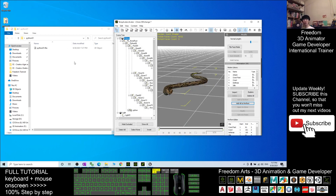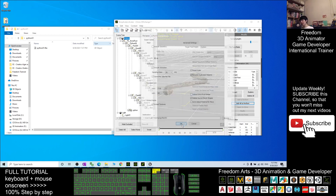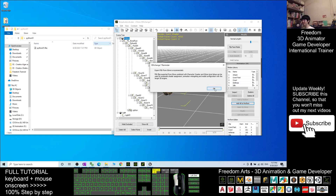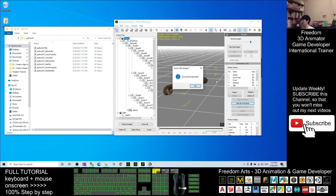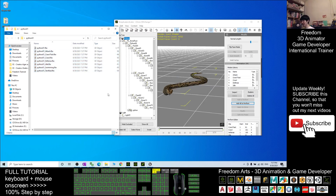Next I want to export the animations FBX. Again I click FBX. I untick include the geometry and tick include the animations, and also I want to save one take per file. The file name should be Python01 as well. I click OK and click OK. Now you can see it exports all the animation FBX files into this folder.